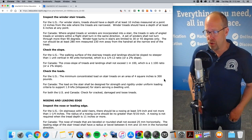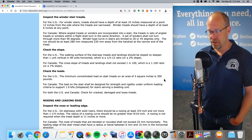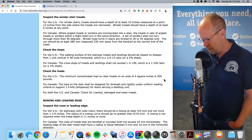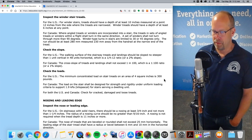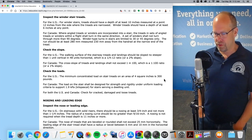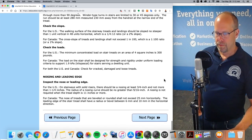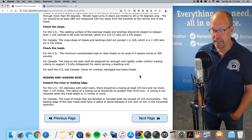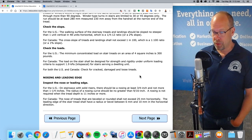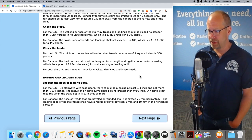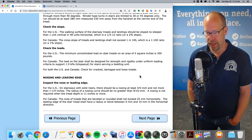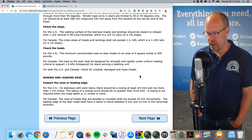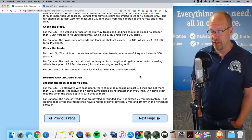The minimum concentrated load on a stair tread on an area of four square inches is 300 pounds — it should at least hold 300 pounds. Always check for cracked, damaged, and loose treads. On stairways with solid risers, there should be a nosing of at least three quarters of an inch and not more than one and one quarter inches. The radius of a nosing curve should be no greater than nine sixteenths of an inch. A nosing is not required when the tread depth is 11 inches or more.